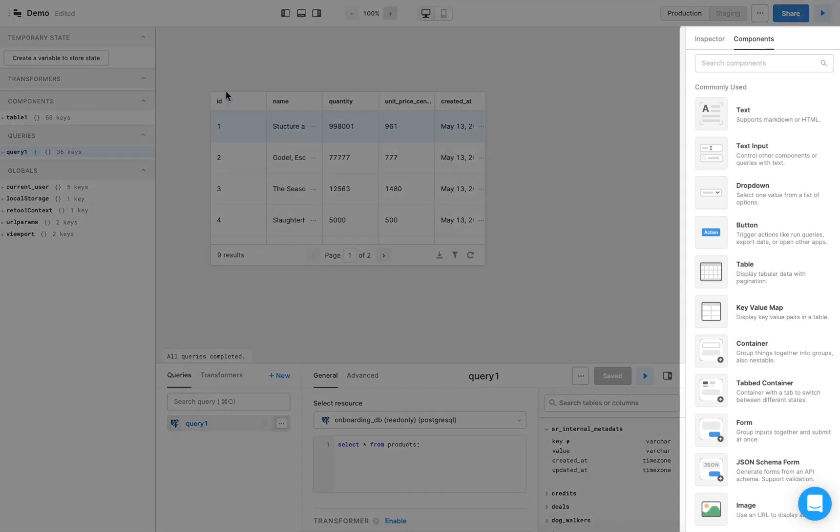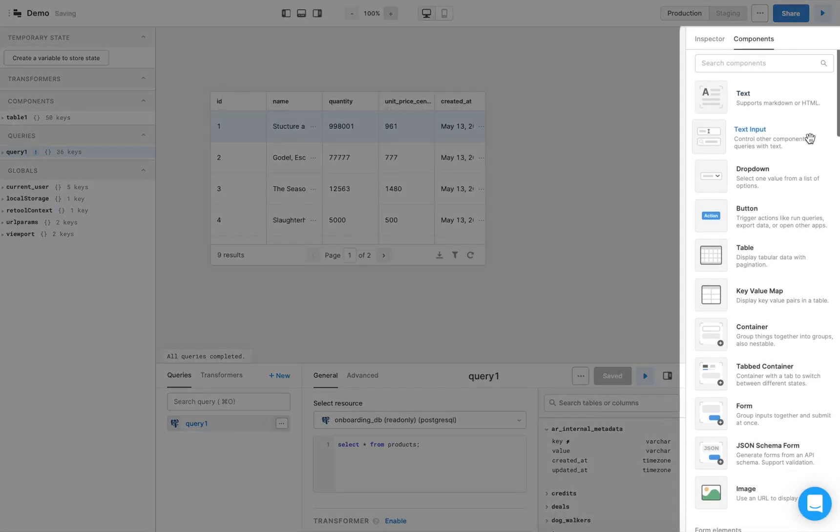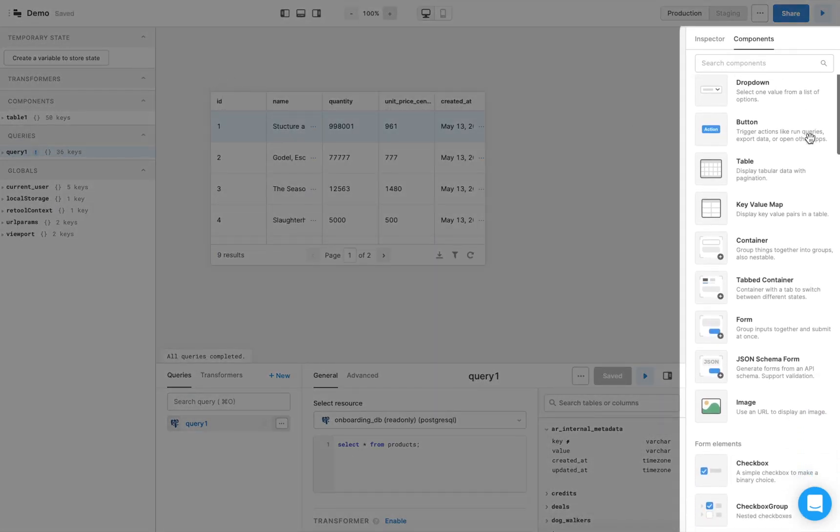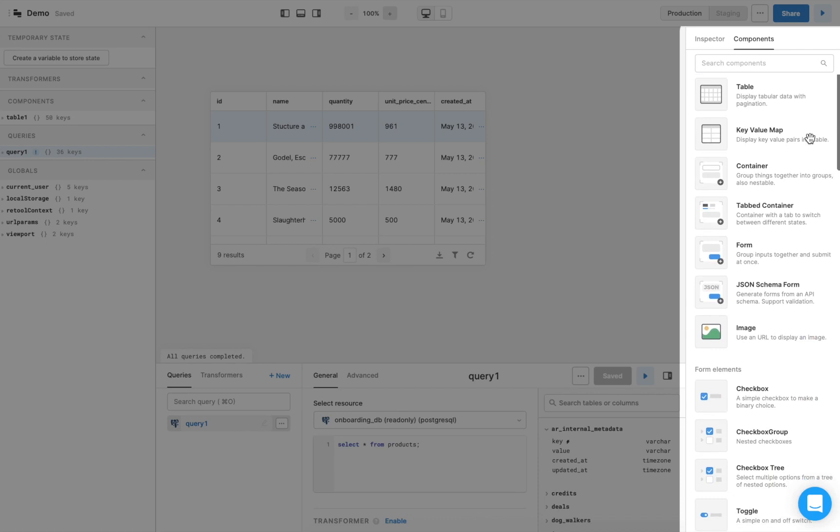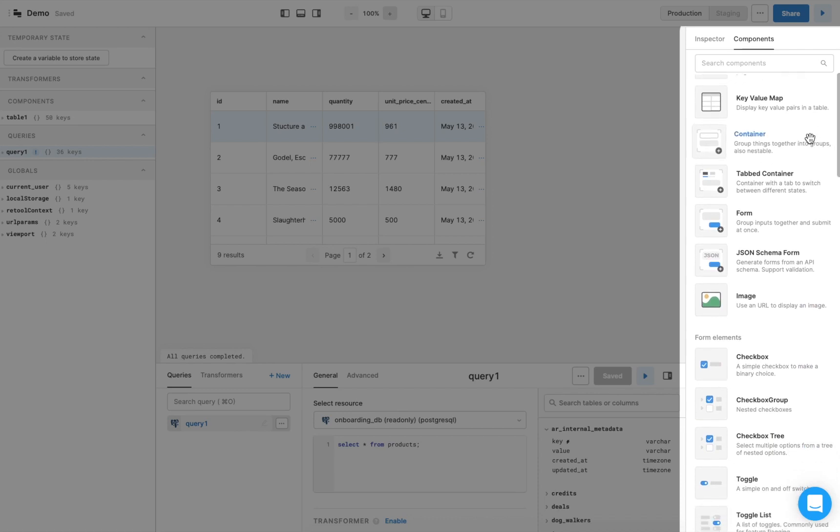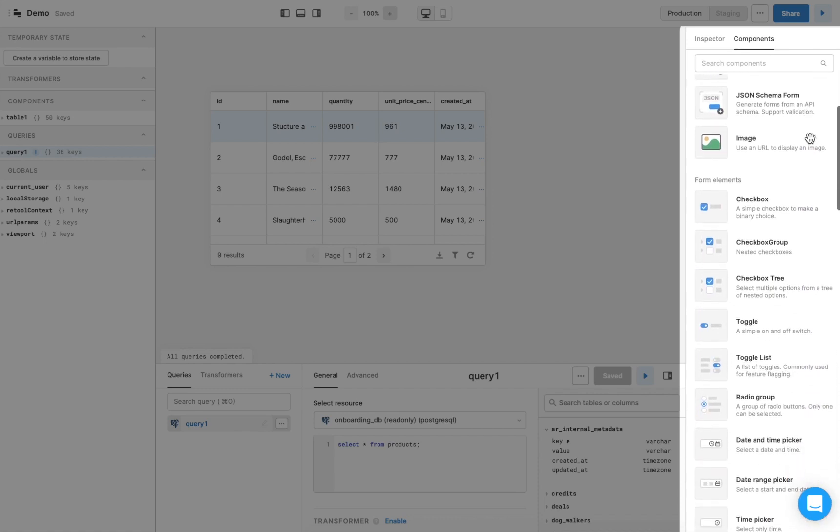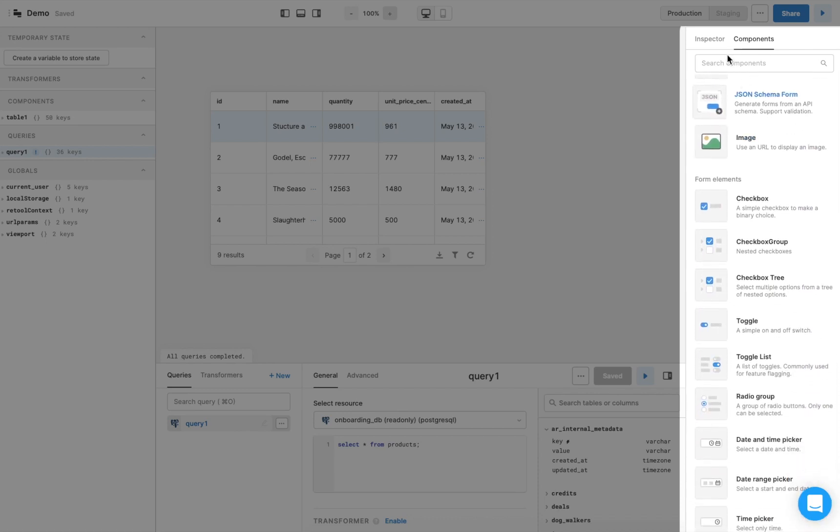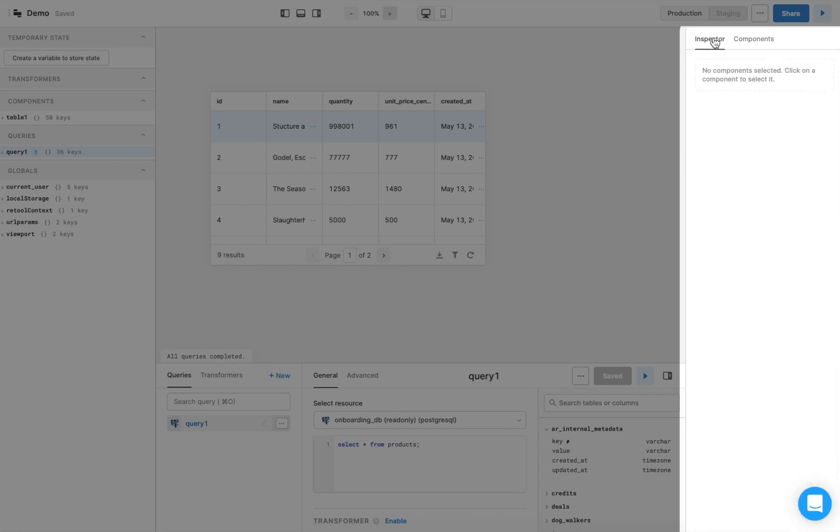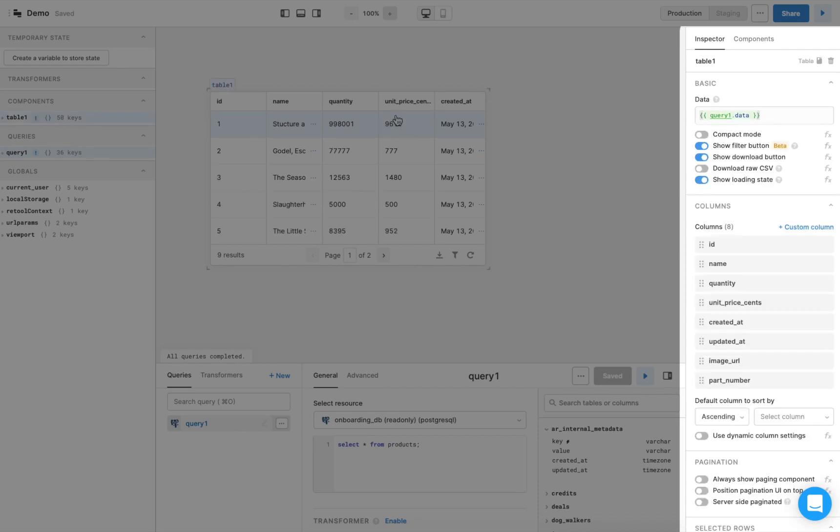In the right panel, you have access to a large selection of components, such as tables, buttons, and forms. You can also use the inspector to modify an existing component by clicking on the component.